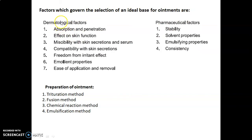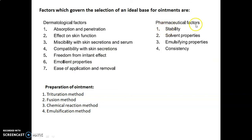Factors governing the selection of an ideal ointment base are divided into two categories: dermatological factors and pharmaceutical factors. Dermatological factors include seven types: absorption and penetration, effect on skin function, miscibility with skin secretions and serum, compatibility with skin secretions, freedom from irritant effect, emollient properties, and ease of application and removal. Pharmaceutical factors include four points: stability, solvent properties, emulsifying properties, and consistency.